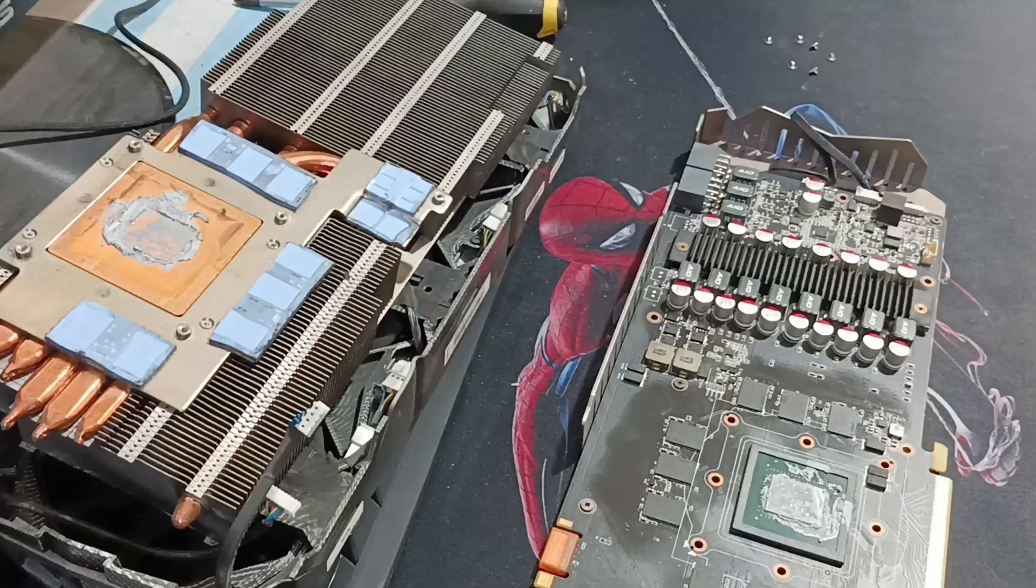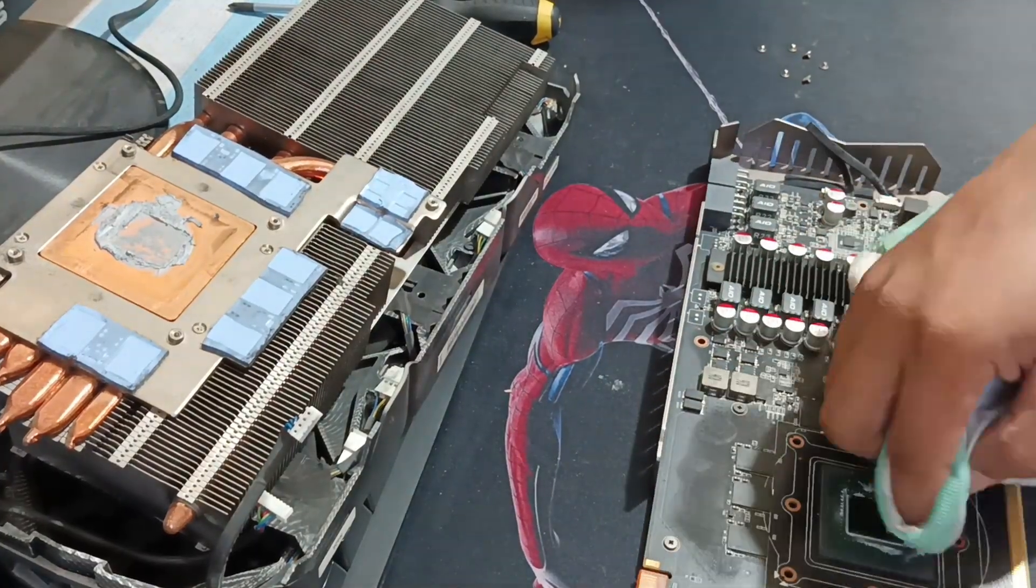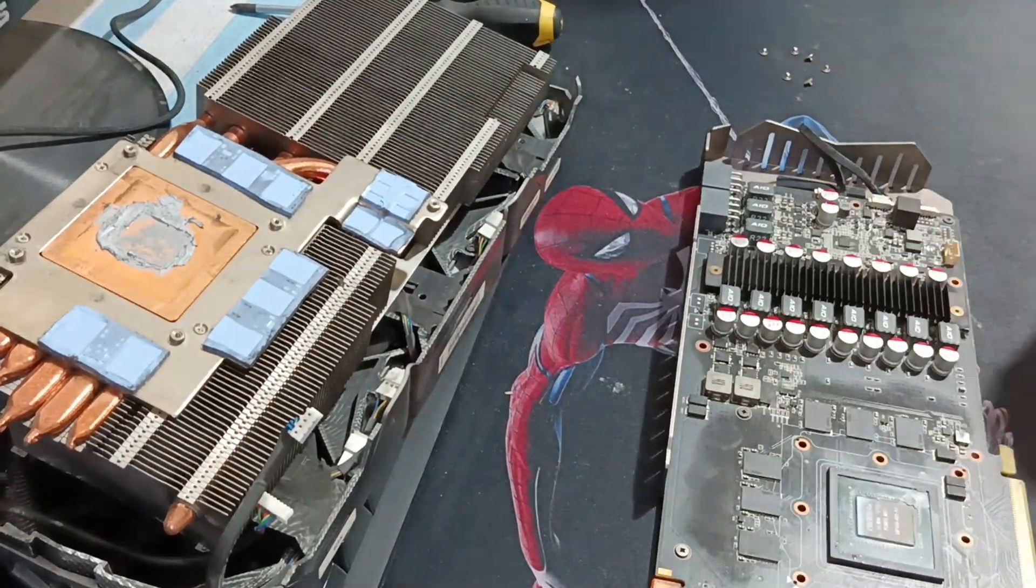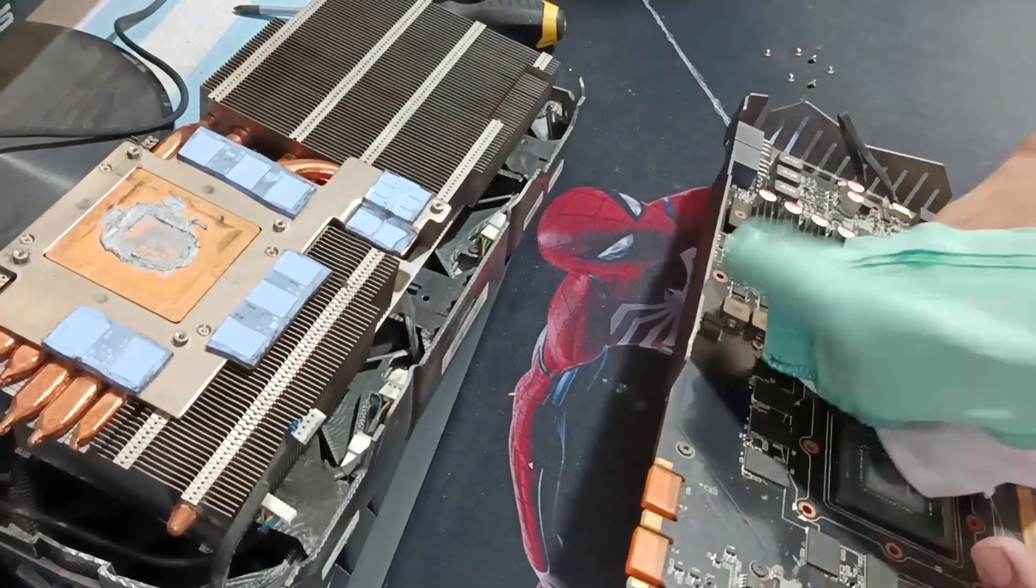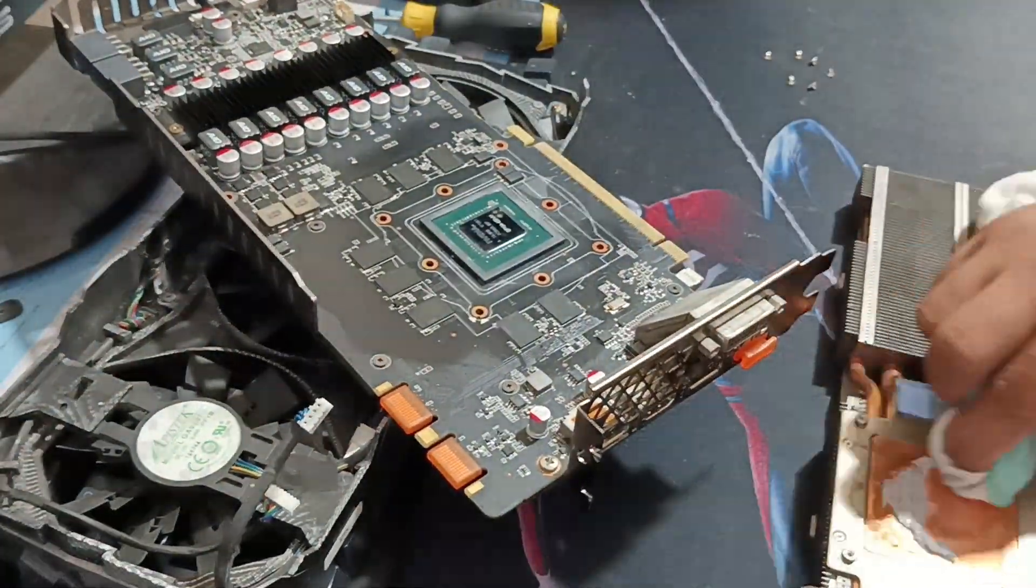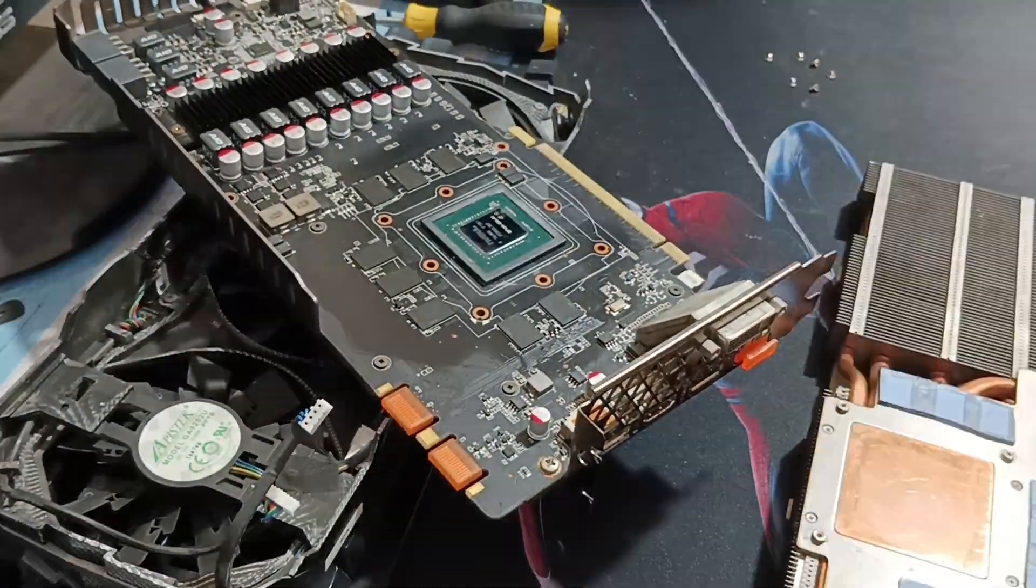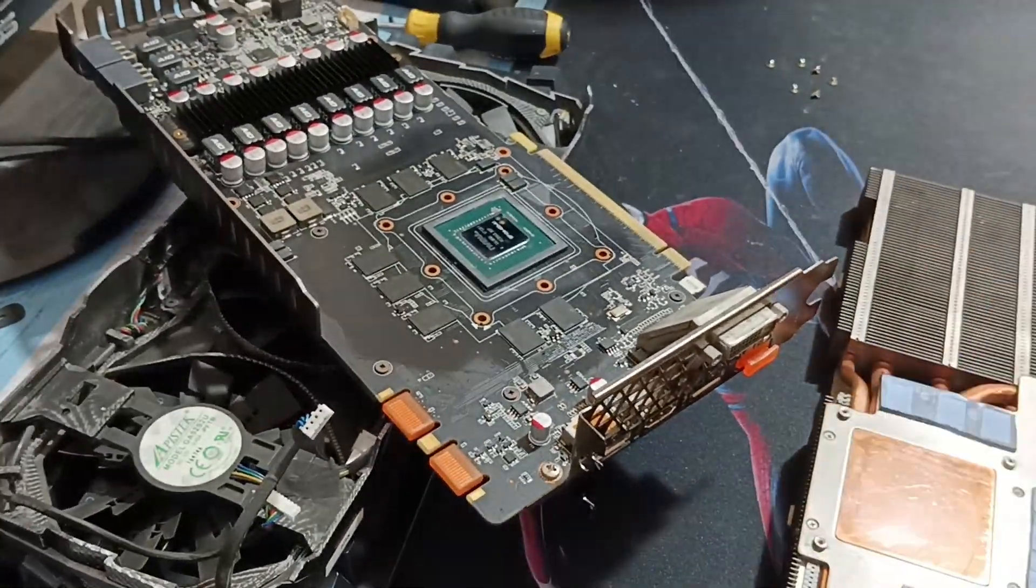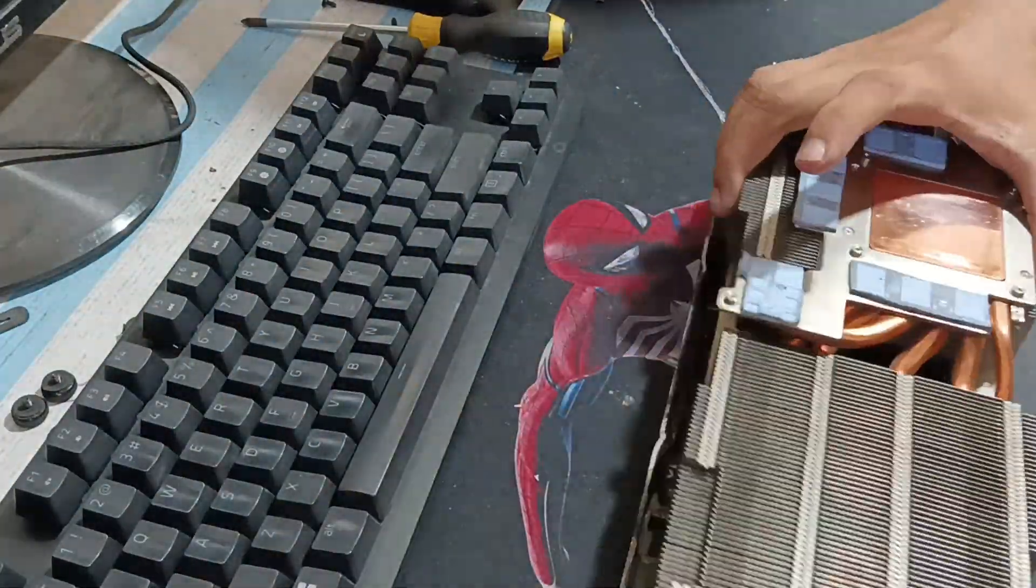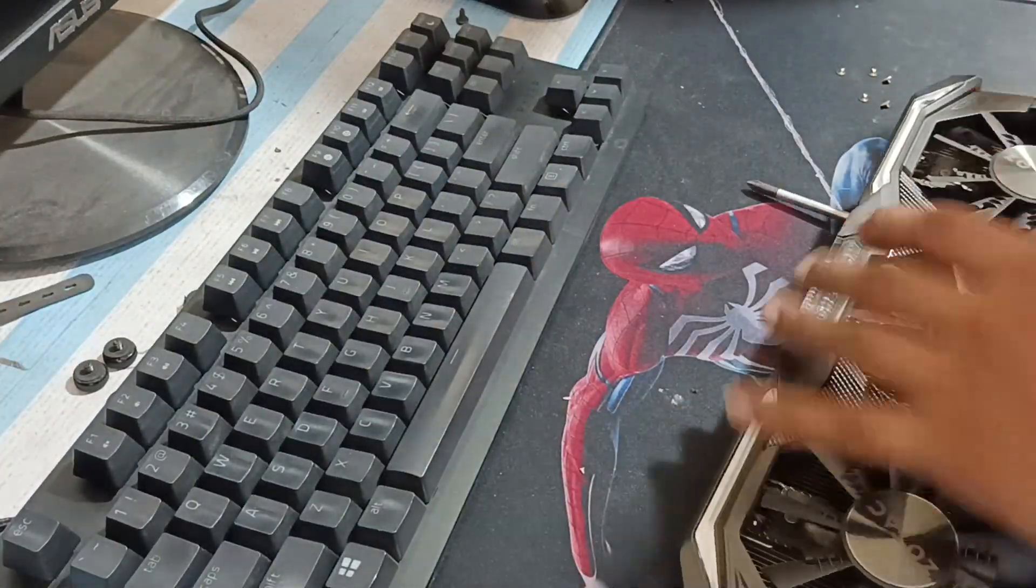But the fan is working properly. Now what we need to do is to clean the GPU die which is the central processing unit same as the CPU and also the heat sink which absorbs the heat.